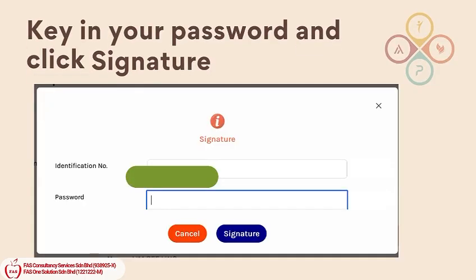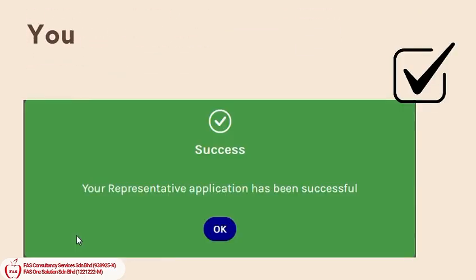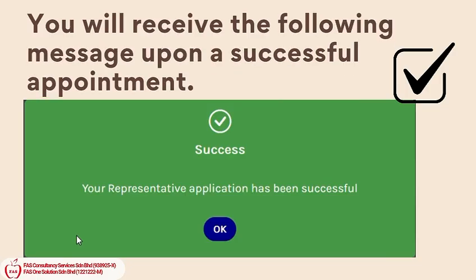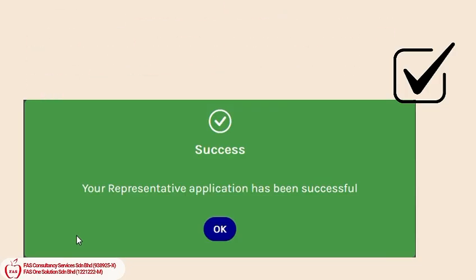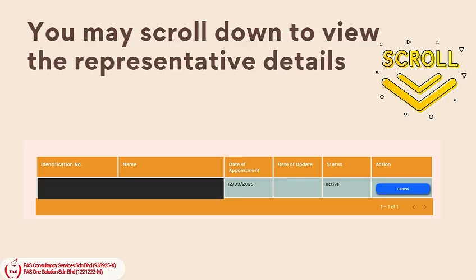Key in your password and click Signature. You will receive the following message upon a successful appointment. You may scroll down to view the representative details.